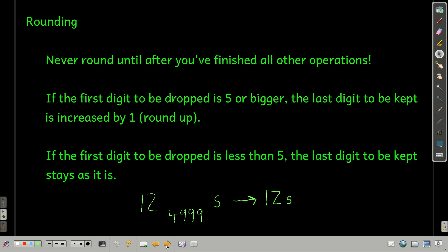Next, pretty simple. If the first digit that you're going to drop — the first one that gets dropped — if it's five or bigger, round up. If the first digit that's being dropped is less than five, then keep it as it is.